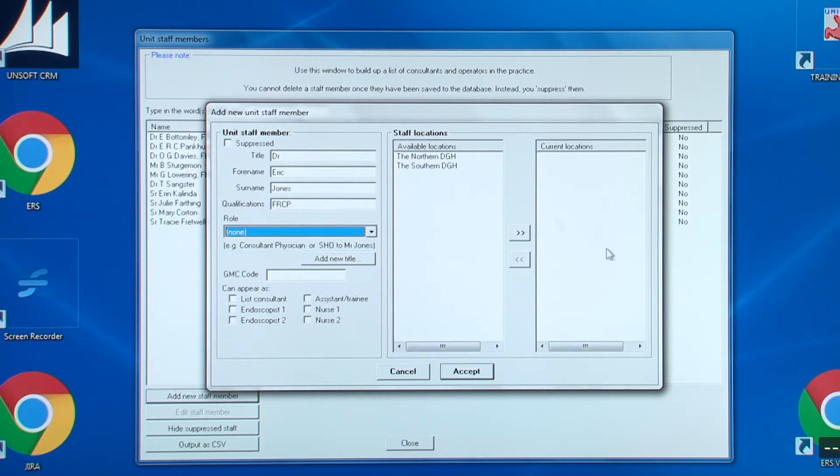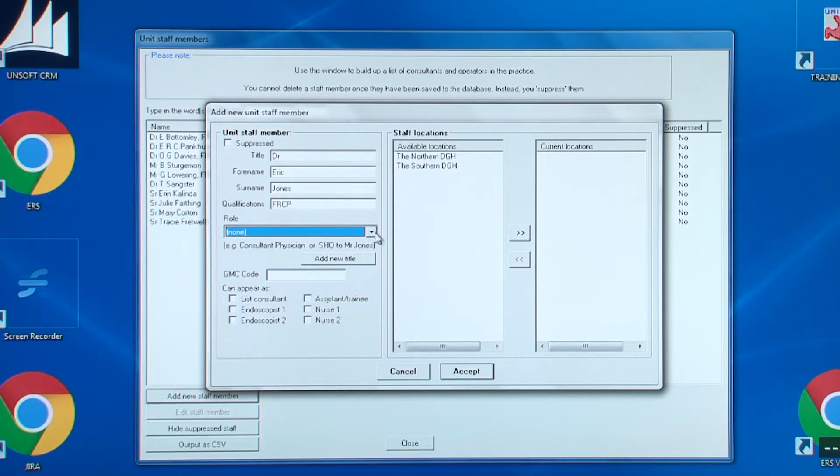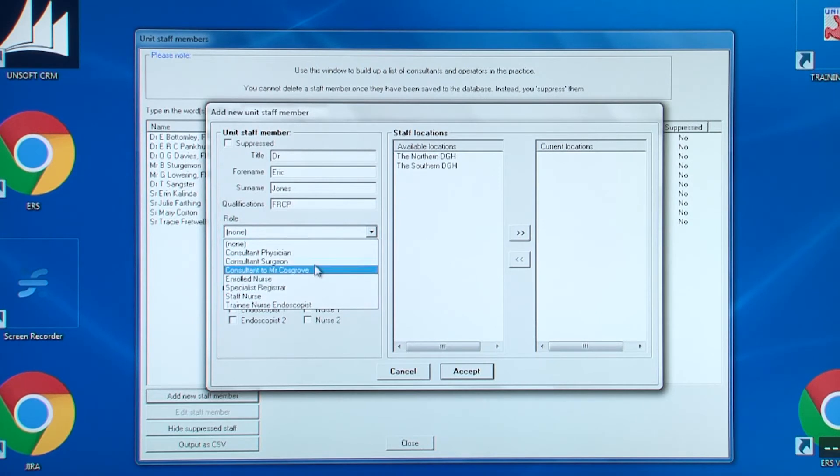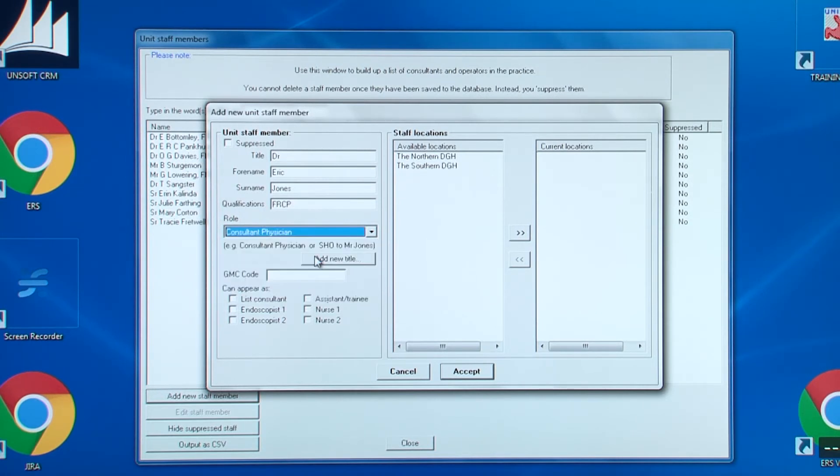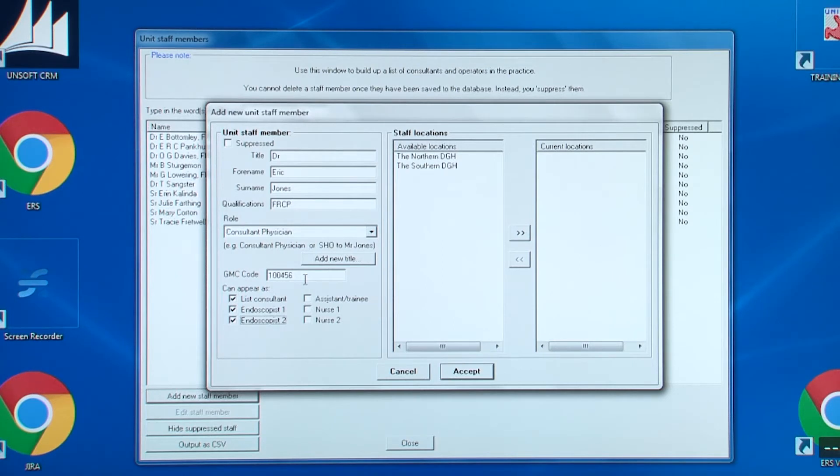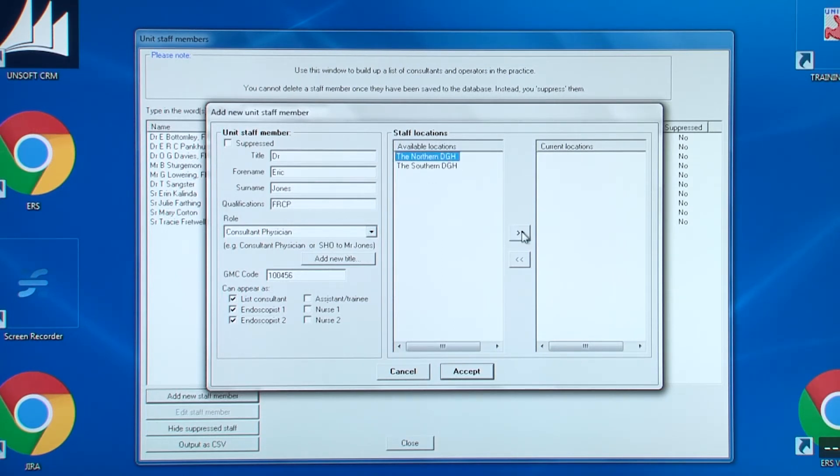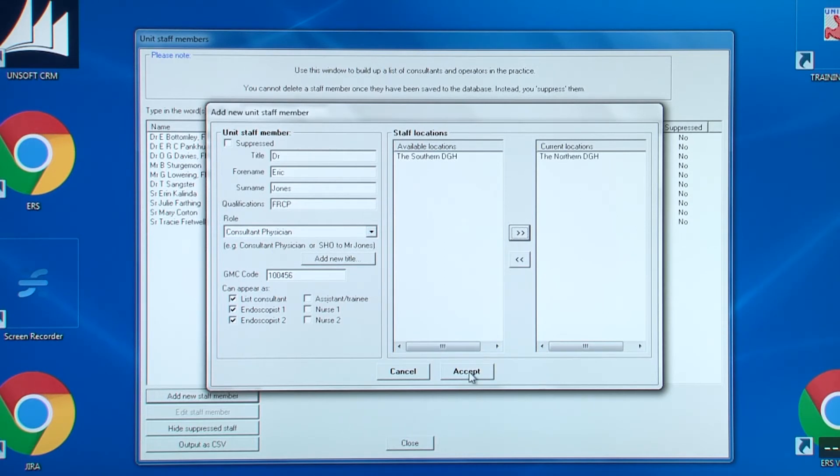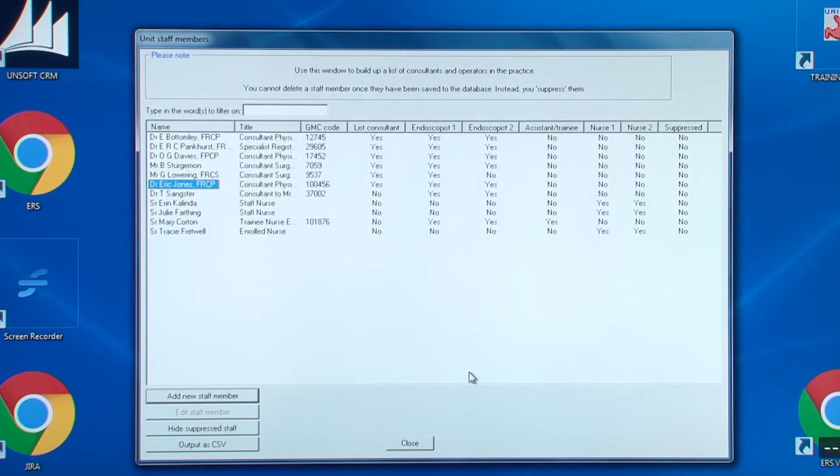If the person's role does not appear in the drop-down box, then click add new title. Then select whether they are endoscopists or nurses. In this example, because the database covers more than one hospital, you need to select the appropriate location for the staff member. Then click accept. The new staff member is added. So now, let's look at editing a staff member.